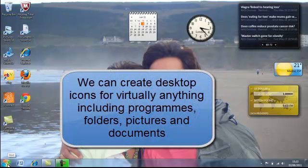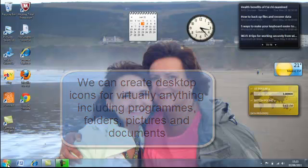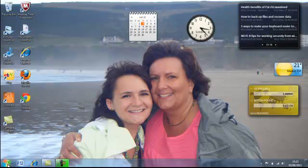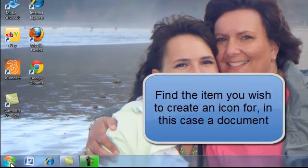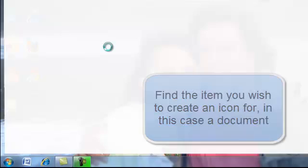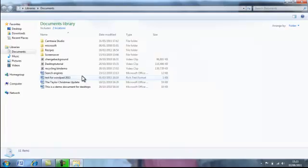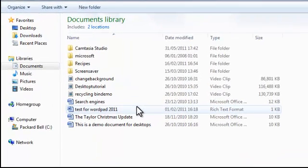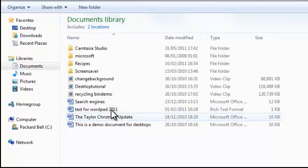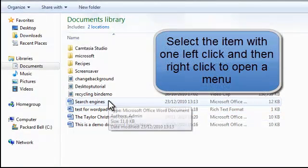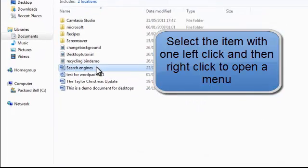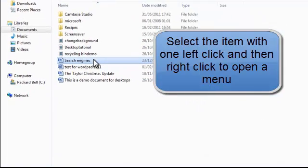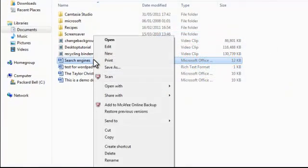the quickest and easiest way we can create an icon from a document, a picture or any piece of work that we want. So I'm going to look in my documents and select a piece of work that I've been working on called search engines. I'm going to left click to highlight it and right click to bring a menu up.